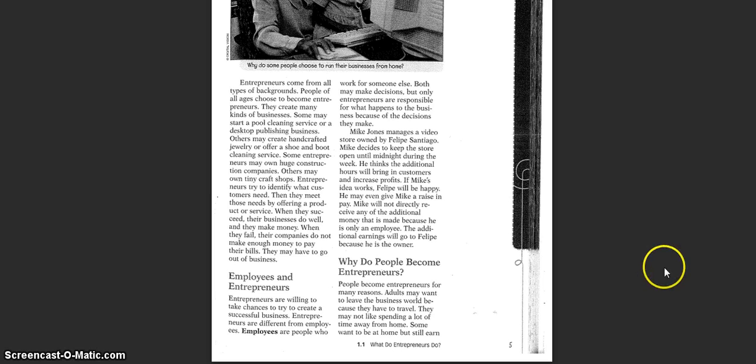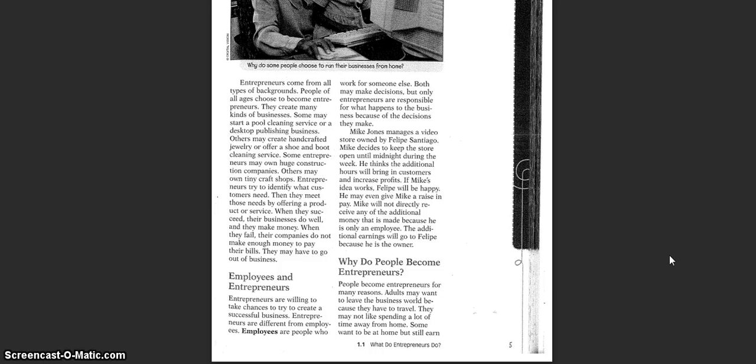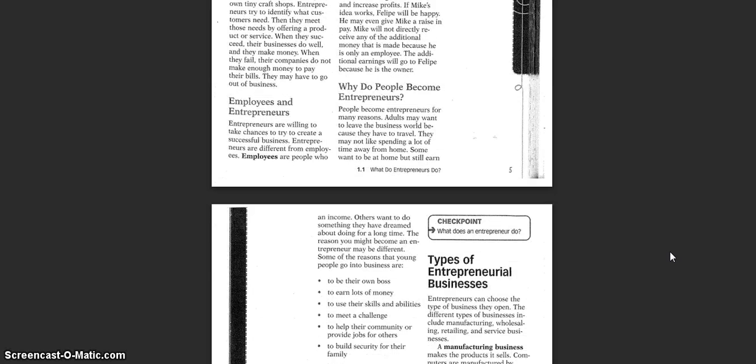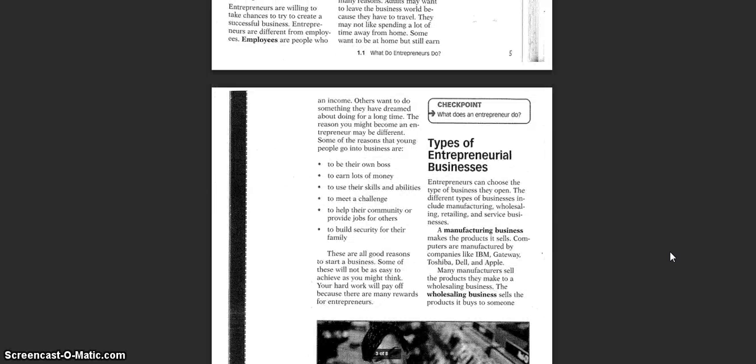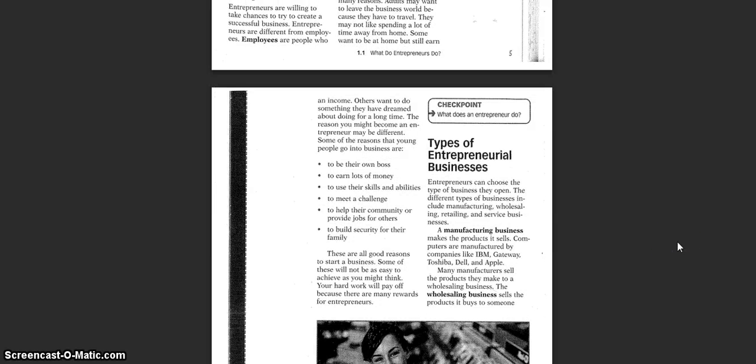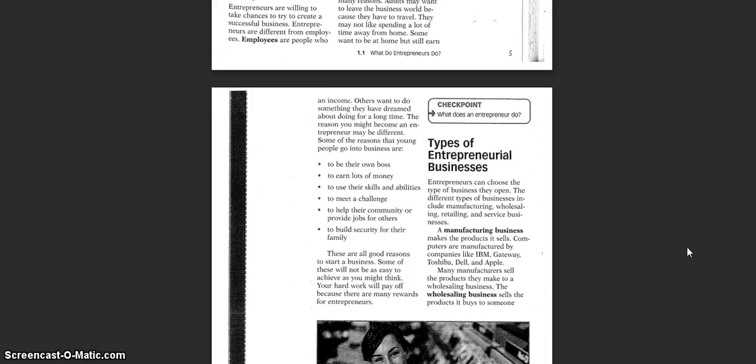So why do people become entrepreneurs? People become entrepreneurs for many reasons. Adults may want to leave the business world because they have to travel. They may not like spending a lot of time away from home. Some want to be at home but still earn an income. Others want to do something they have dreamed about doing for a long time. The reason you might become an entrepreneur may be different.